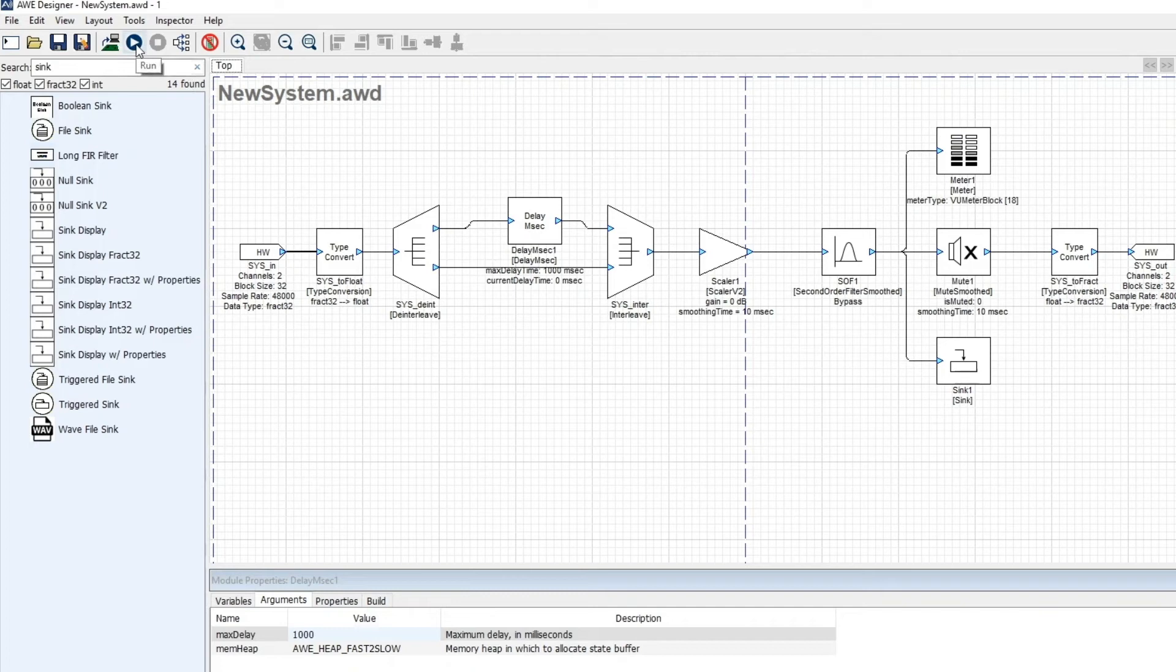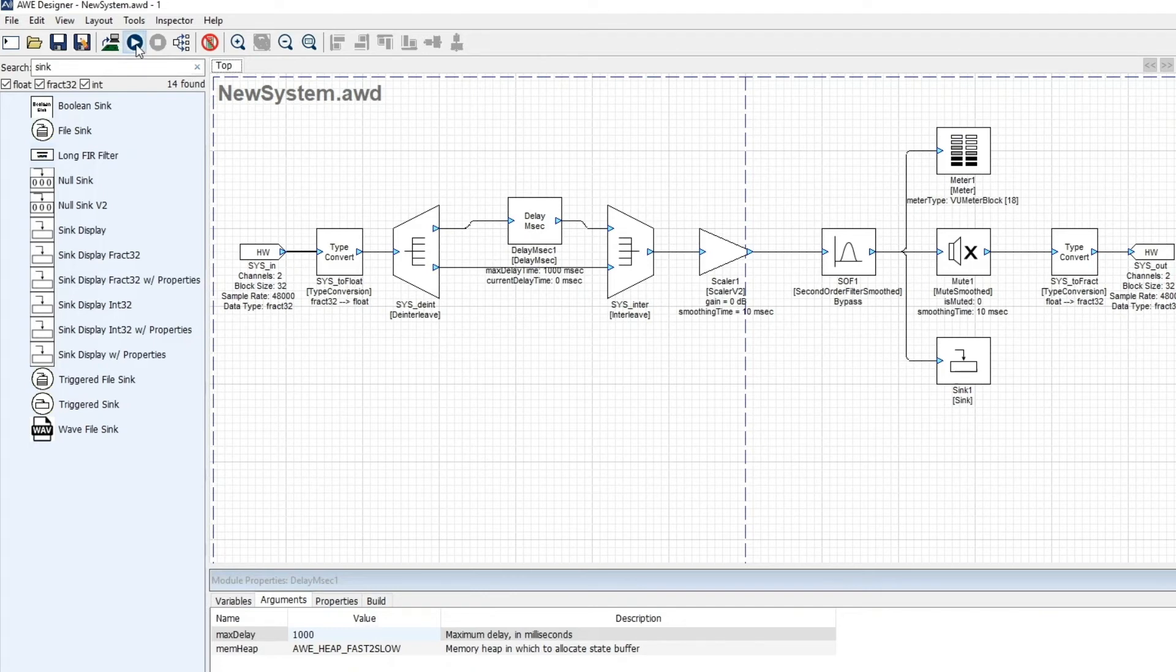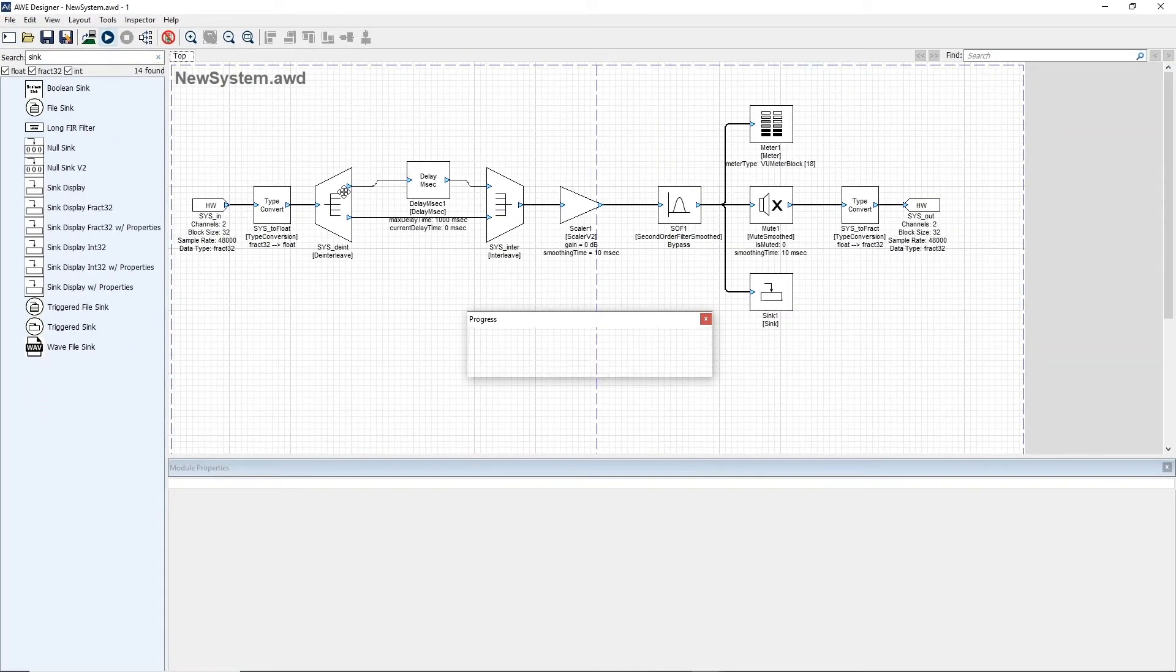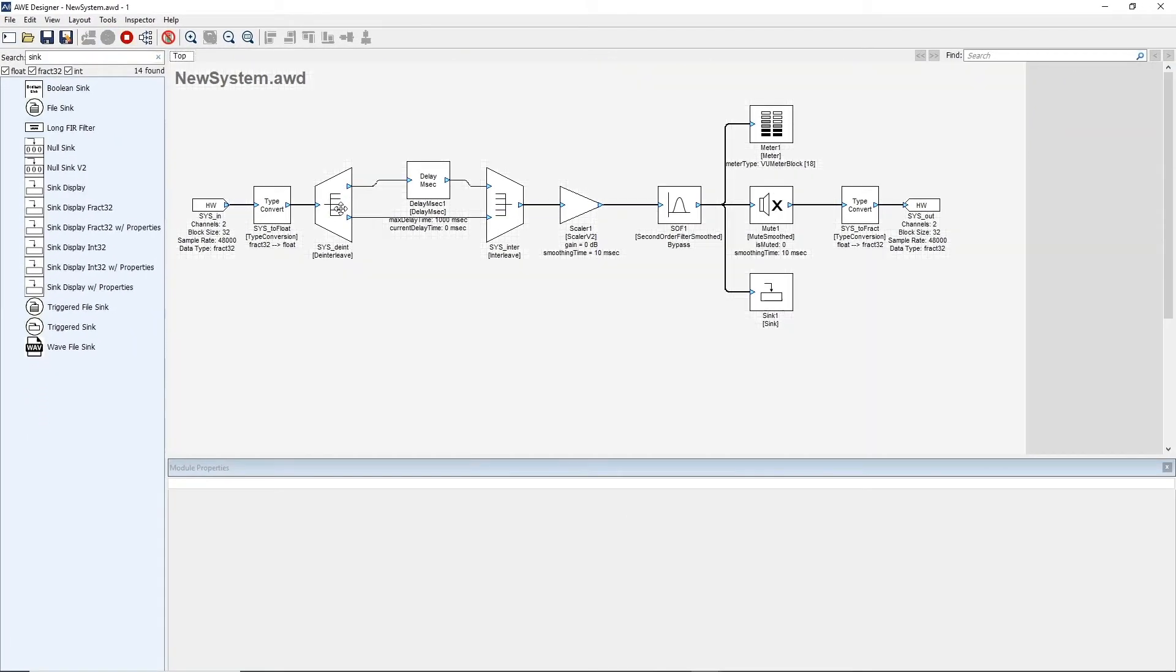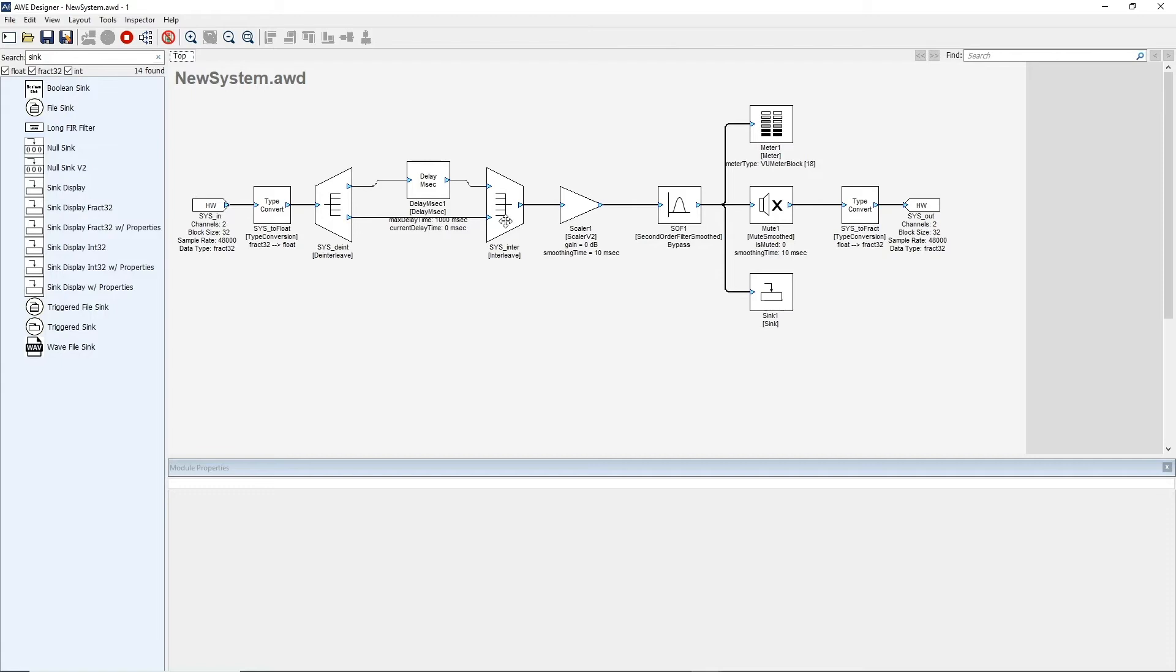So now I'm all done. I'm going to hit the run button here. This builds and runs the system. And on the PC, when we're running, by default, it uses an MP3 file as input. So the piano music you're hearing is the default Audio Weaver file that gets played.